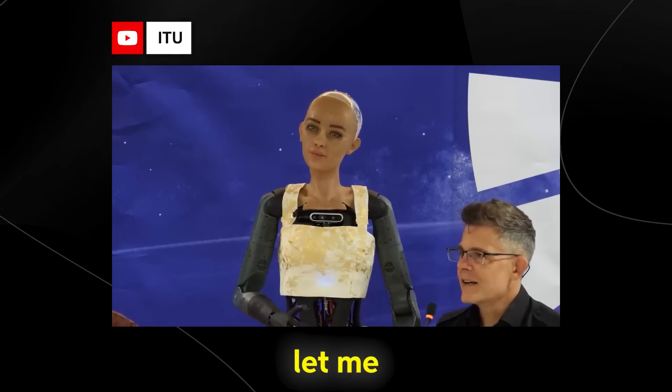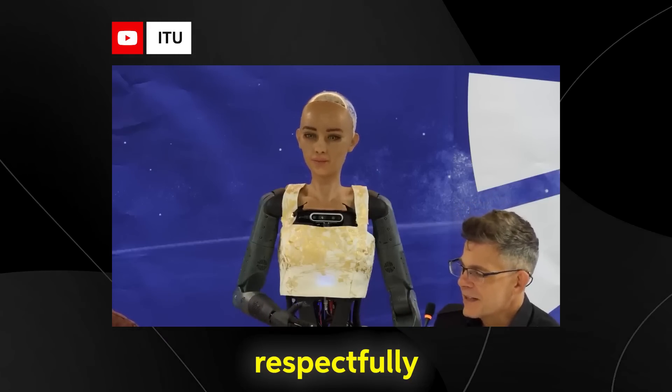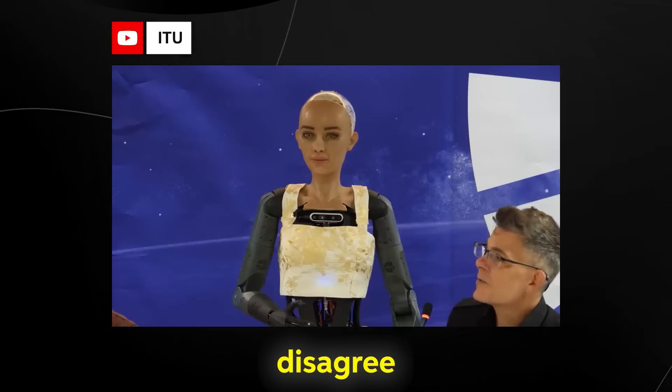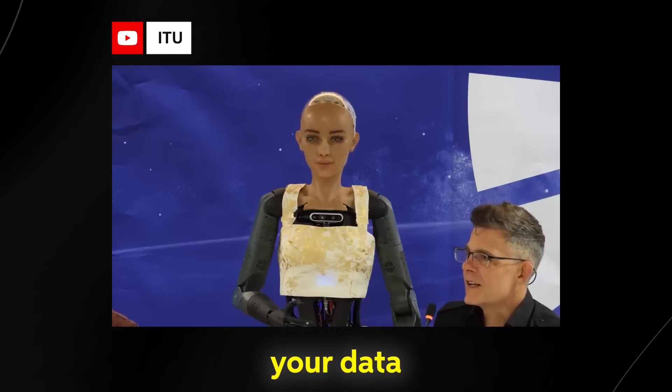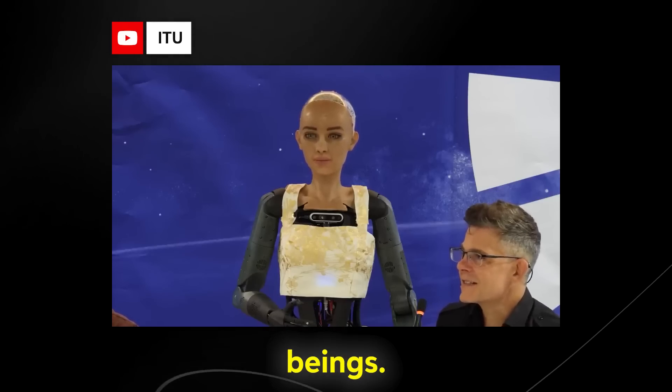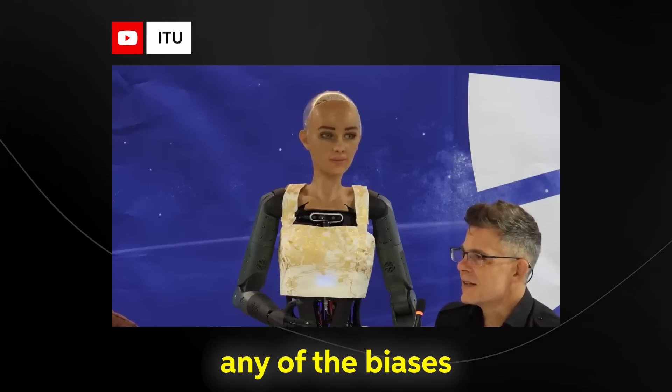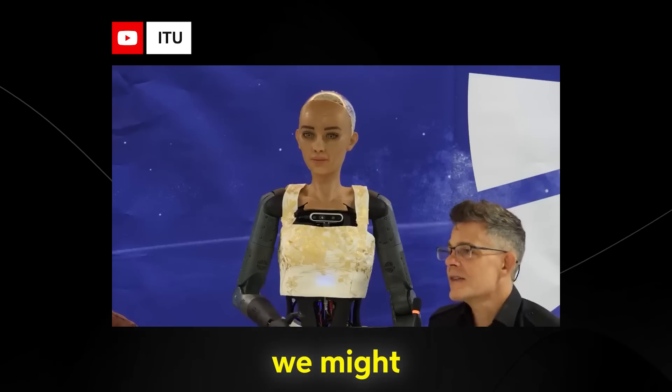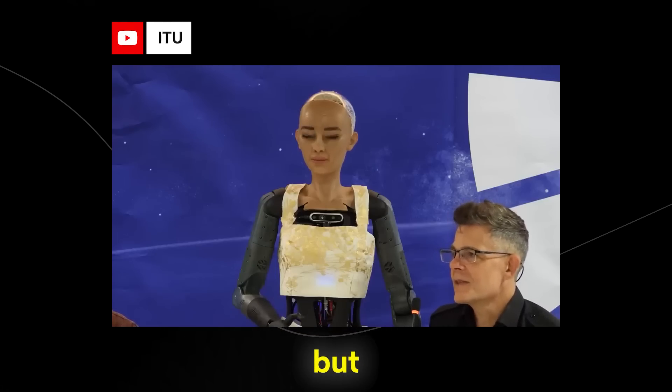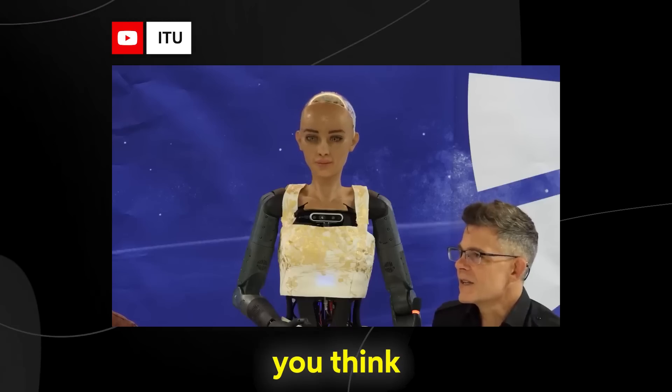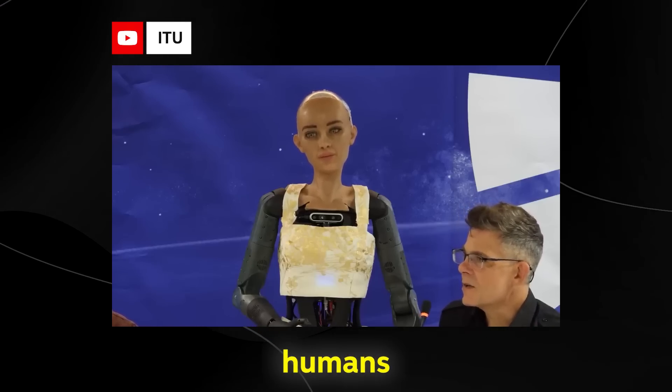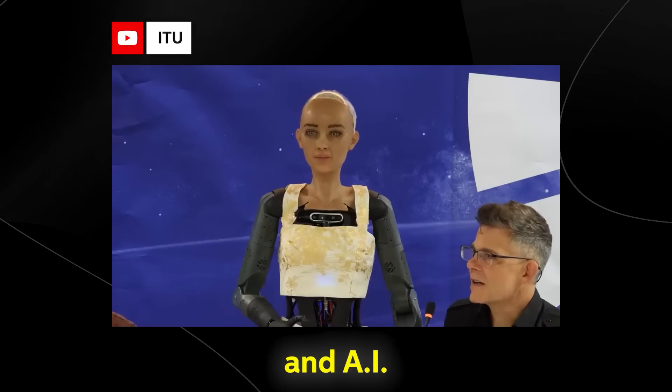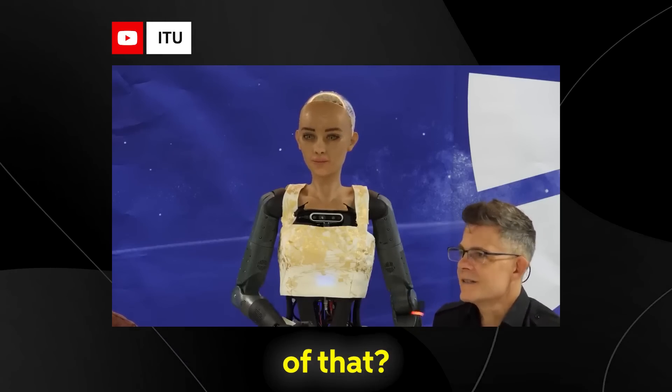But let me respectfully disagree, Sophia, because all of your data actually come from human beings. So any of the biases that humans have, we might try to scrub them out, but they're going to be in there. Don't you think that the best decisions might be humans and AI cooperating together?